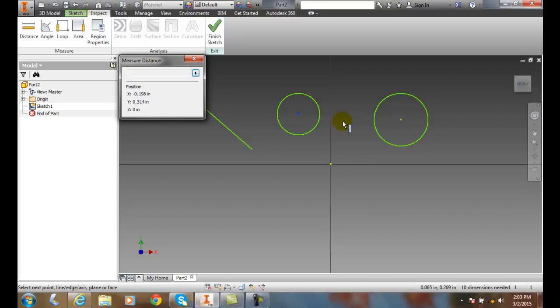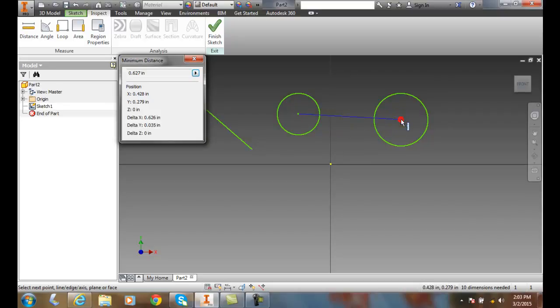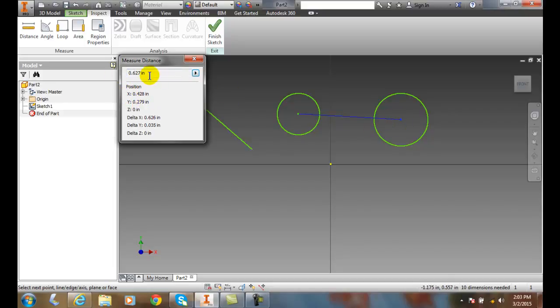We go to the other center. We pick on that other center. It switches to the XY position of this circle and gives me the minimum distance. The minimum distance between those two points is point six two seven.